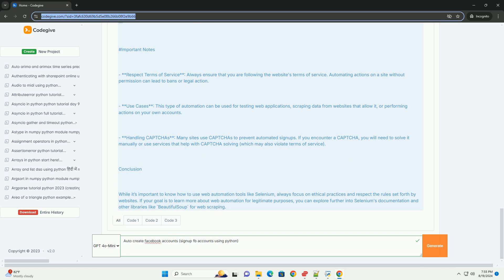Set the Chrome executable path and driver path. Open a web page using driver.get('https://example.com'). Print the title of the page using driver.title. Then find an element and interact with it — for example, this could be a search box or button.